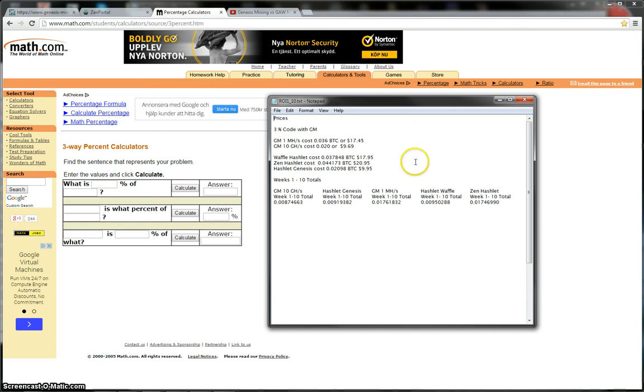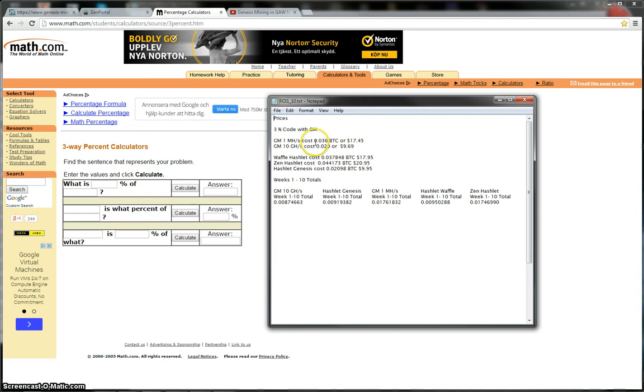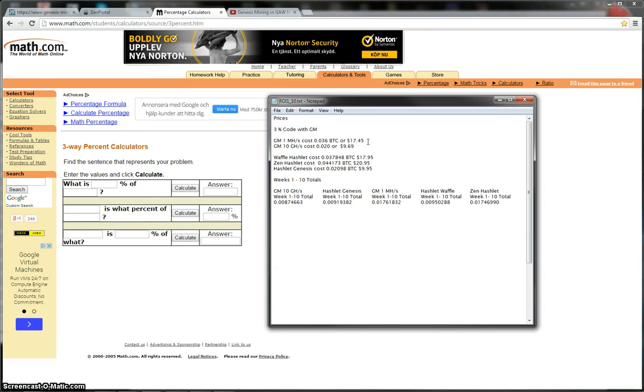Now basically at the time of purchasing, which was 70 days ago, the Genesis Mining 1MH contract cost me 0.036 Bitcoins or around $17.45. I used the 3% discount code because the price at the time for Genesis Mining's 1MH contract was $17.99. Actually, same price now I think. And the Genesis Mining 10GH hash contract cost me $9.69 after the 3% code or basically it cost in Bitcoins 0.020 Bitcoins.